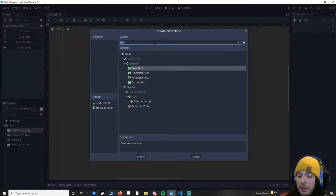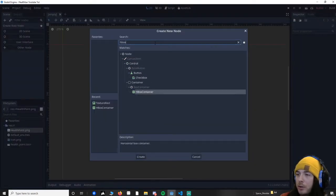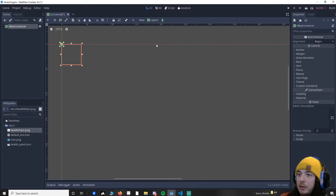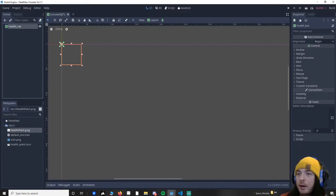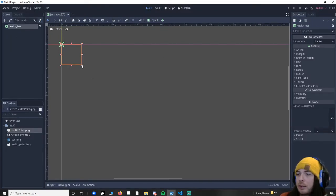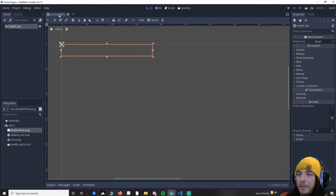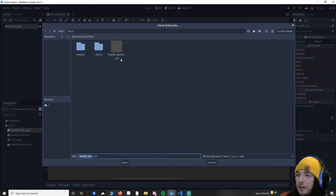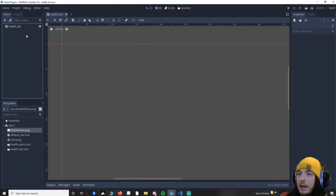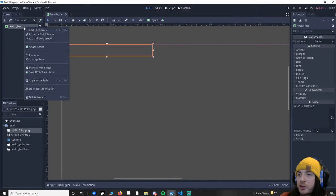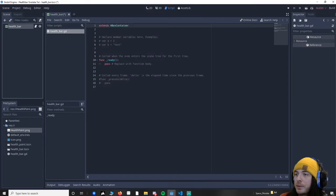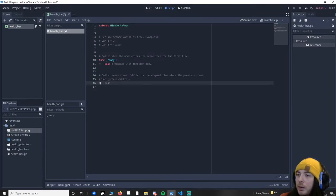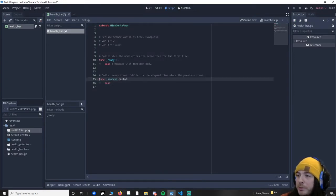We're going to make an HBox container. I'm going to rename this to health bar. And I'm going to save this. And now we're going to attach a script to this. So let's attach a script. Health bar script is good. We're going to need the process, so let's make sure we've got this. The reason we use the process is when I press spacebar I want to reduce the health.